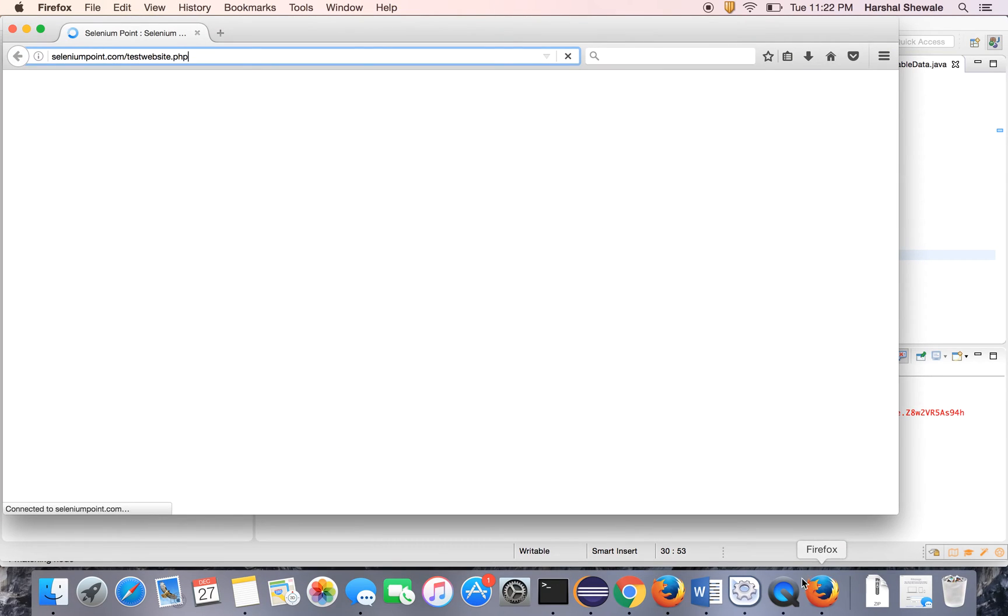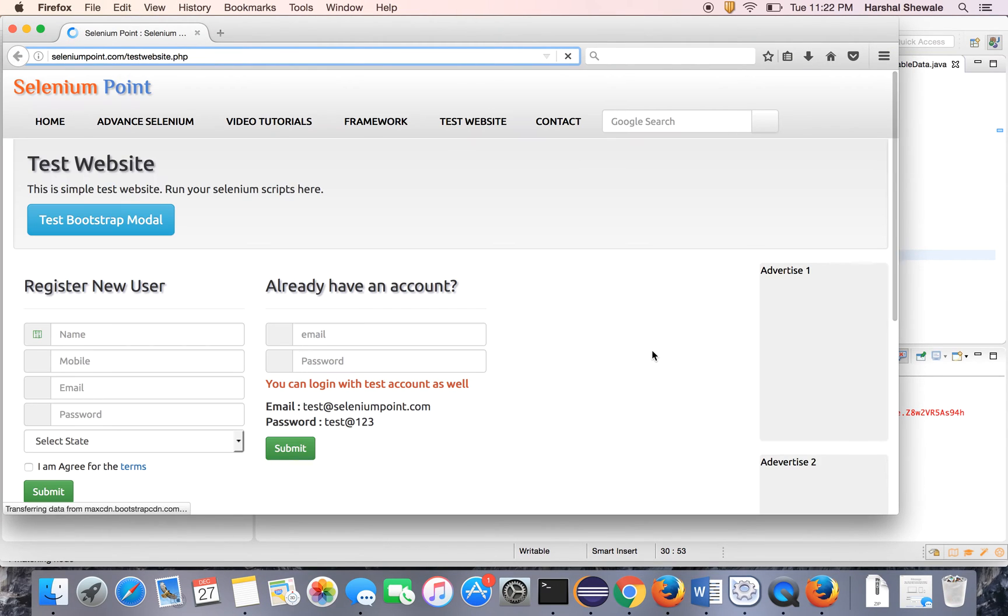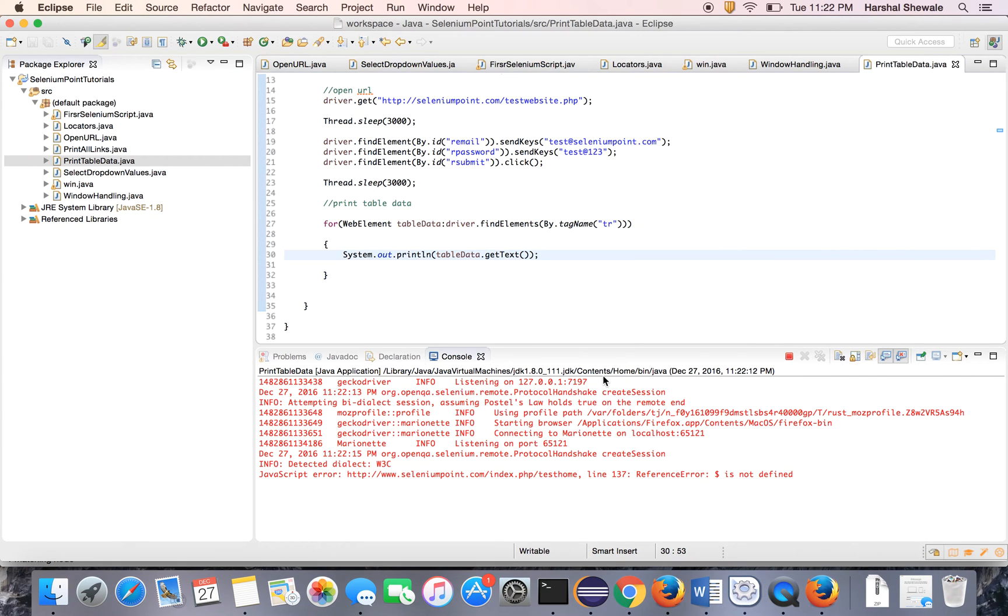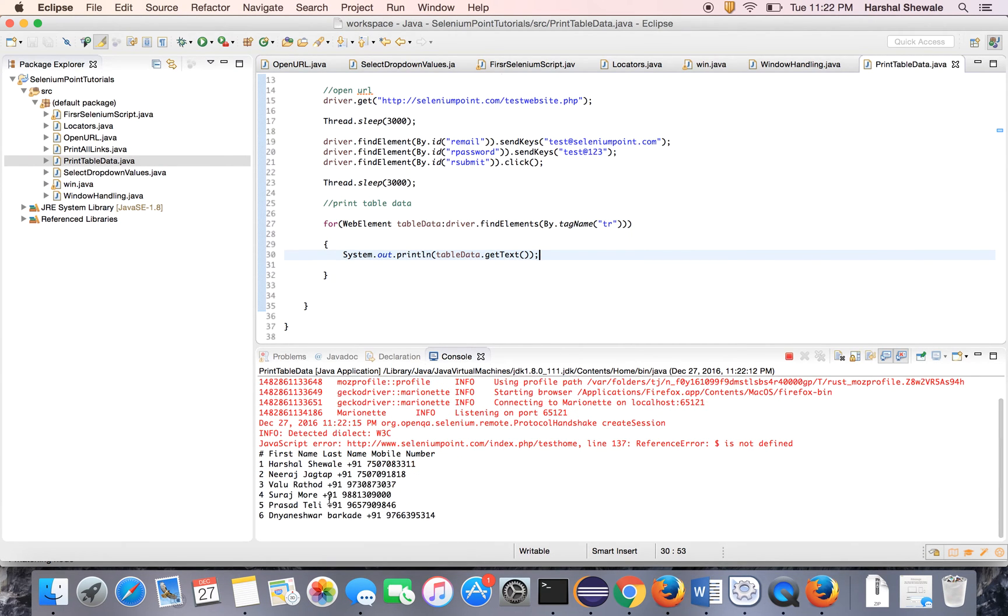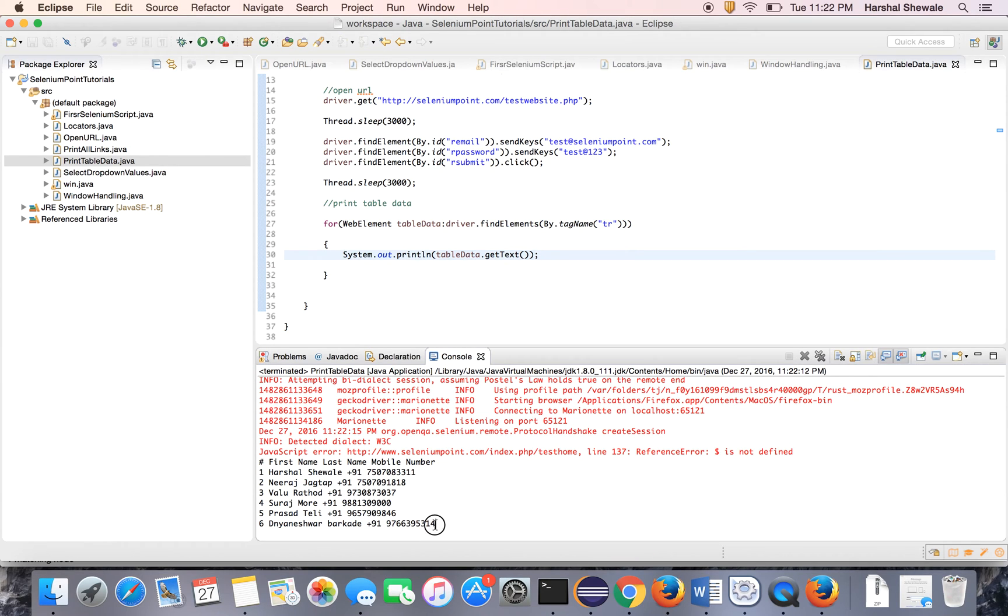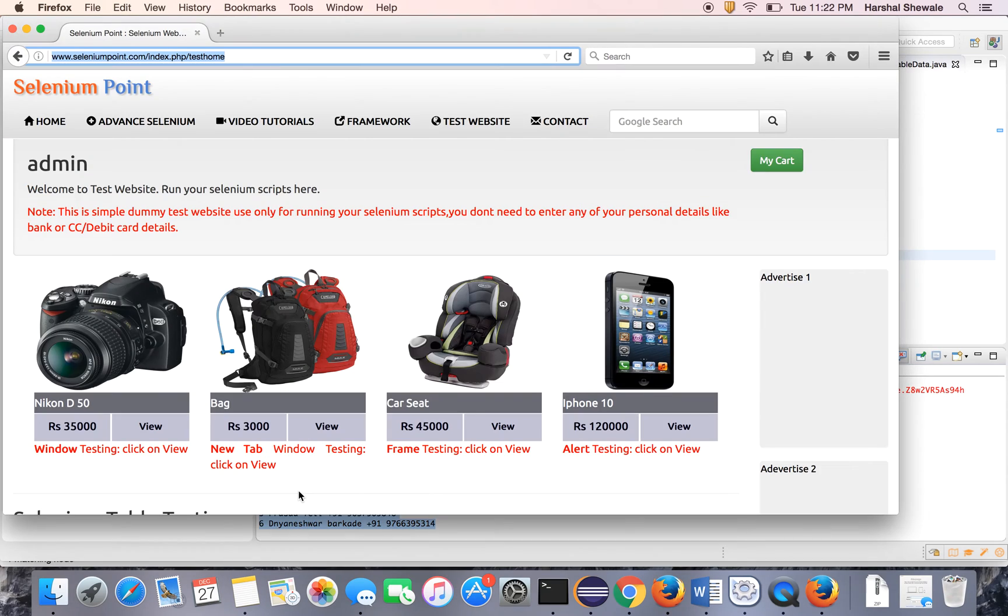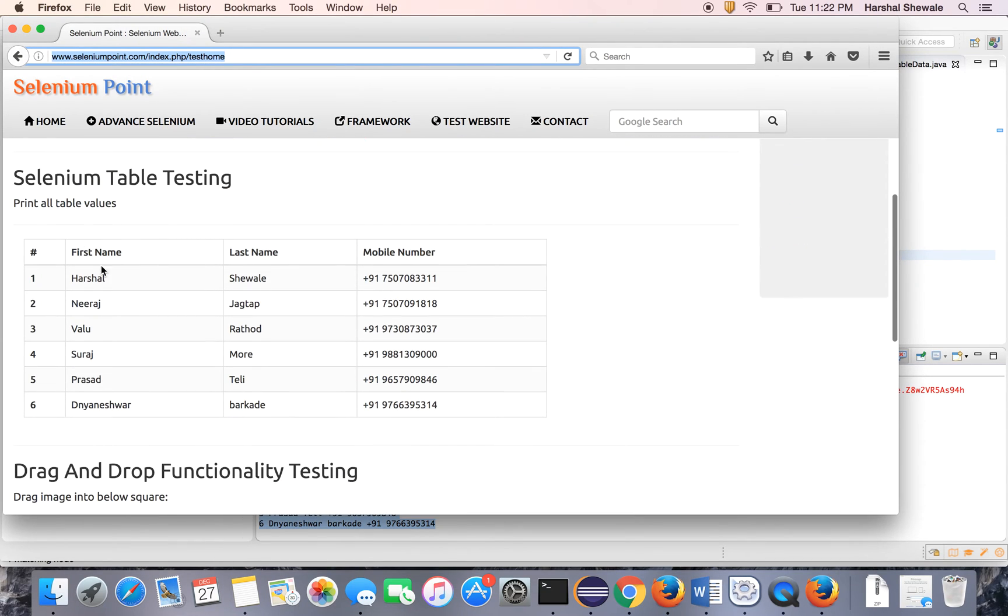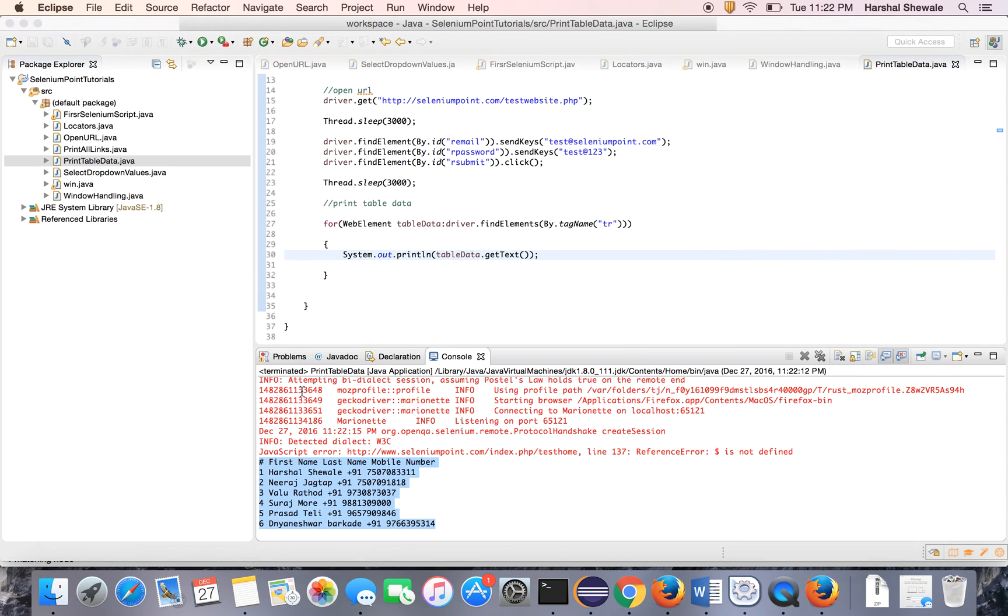Same thing it will launch the browser. Again it will login to the website. Yes, it is logged in and you can see here. That's it. It has printed all the table. You can see the first name, last name and all the data which is already here. It has been printed over here.